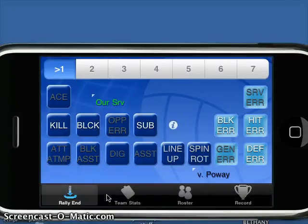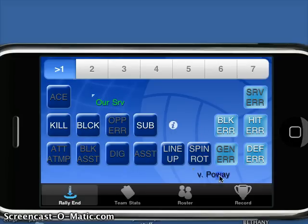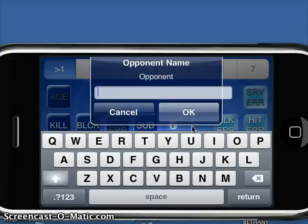Today we're just going to show you a quick screencast on the new iPhone application iVolle Stats Match version. In the current version, we're going to go ahead and indicate our current opponent. Let's start by who we're playing — today we're going to play Poway.